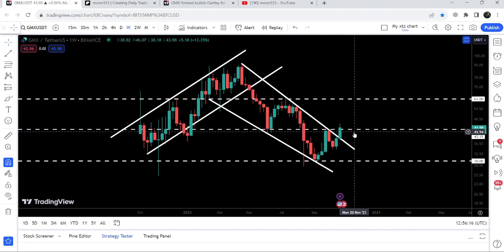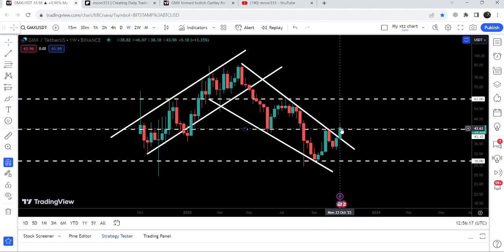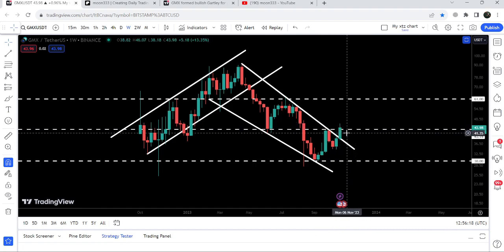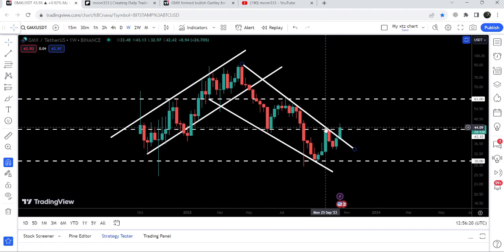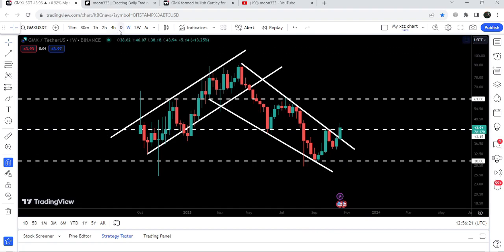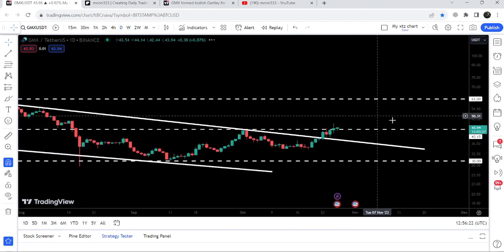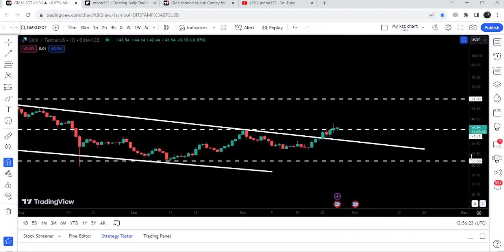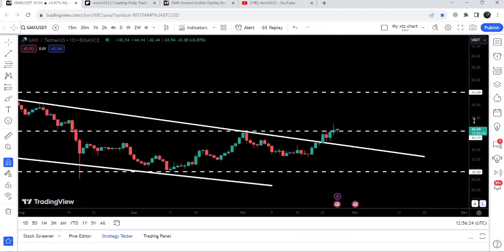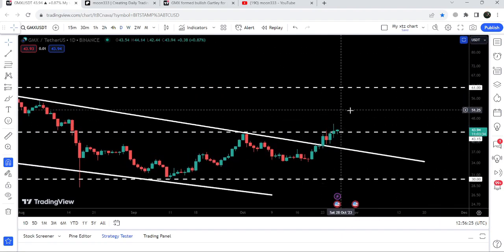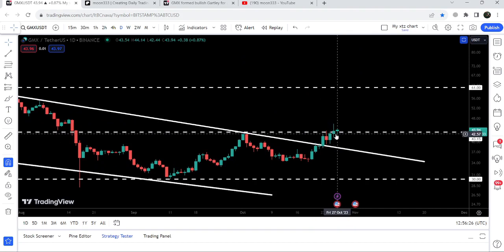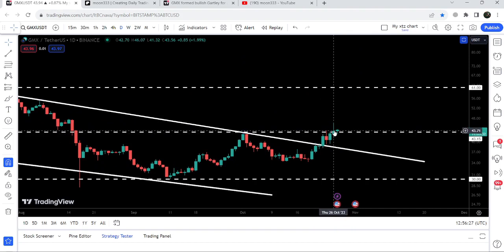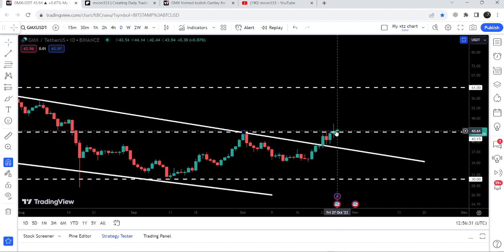This 43.15 level has been previously working as support here and resistance here. Now it's again trying to break out this resistance. I'm expecting that soon on the weekly timeframe chart we'll have a closing above this resistance of 43.15. Even on the daily timeframe chart, the previous candlestick closed above the resistance and the next candlestick opened above 43.15.